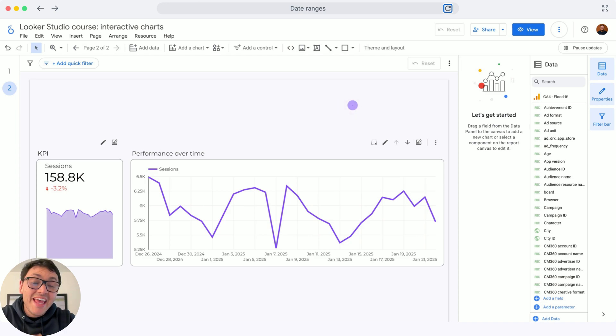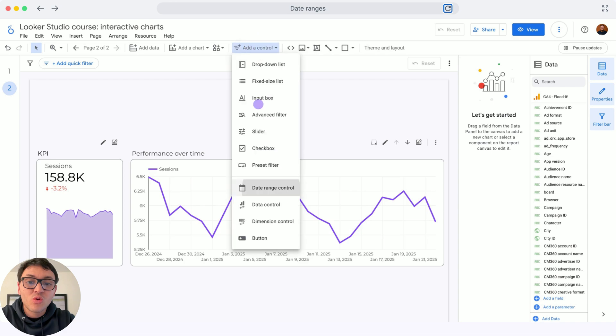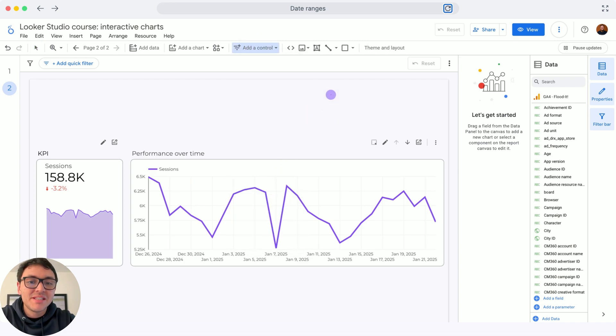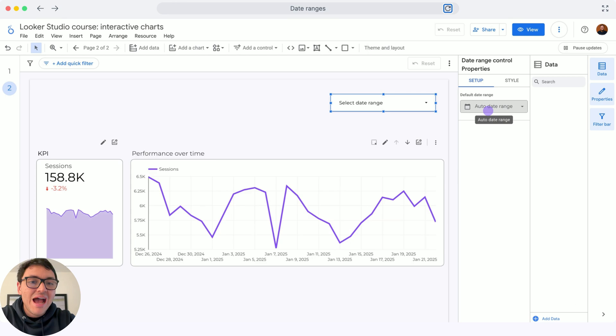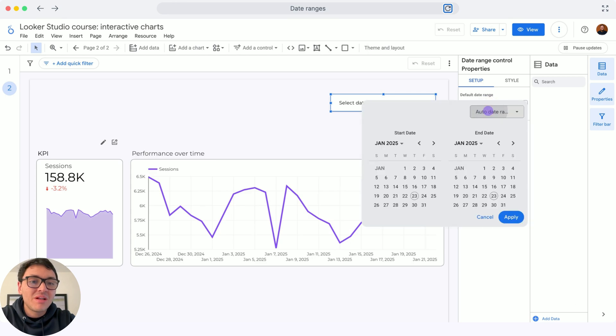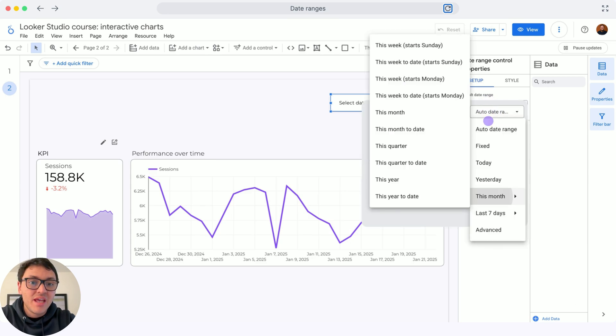To change date ranges on your Looker Studio reports, you will go to Add a Control and select Date Range Control. I will paste it in the dashboard, and with the dropdown, I will select a different date range.